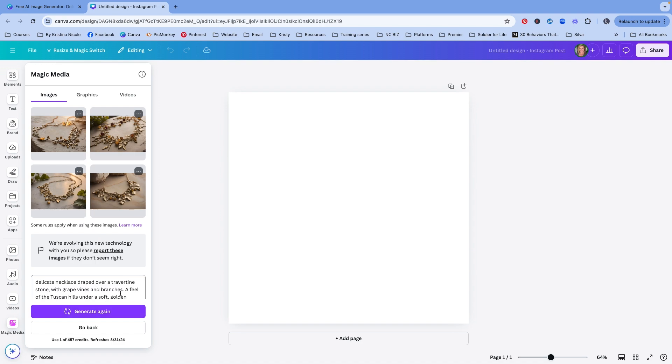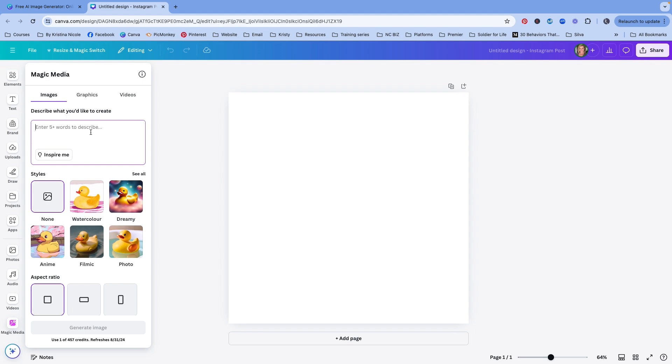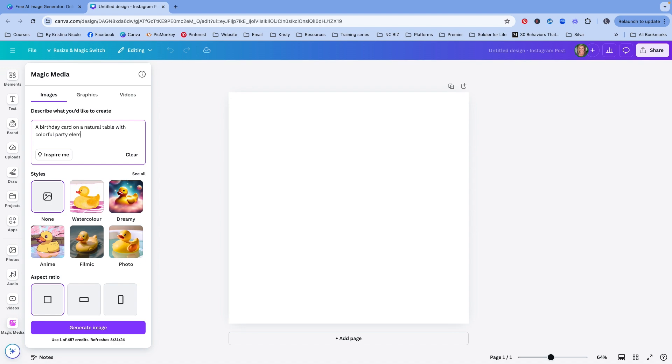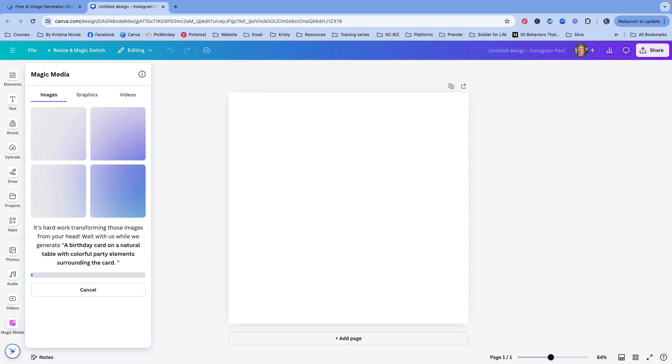Just the overall aesthetic, right? Trying to find some inspiration about how we can, what types of settings we can use, what types of props we can add into the actual photo, how to actually style and compose the photo. Let's go back and try another one. And let's do a birthday card on a natural table with colorful birthday party elements surrounding the card. Let's just try something that simple.